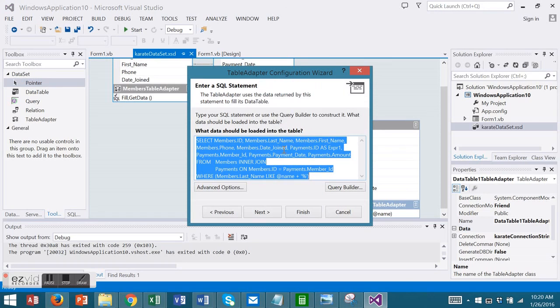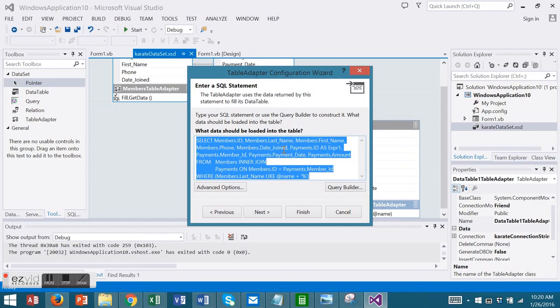And there you can make changes to the Table Adapter itself. This video was an introduction to the Visual Studio Table Adapter.